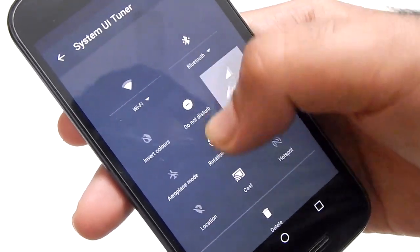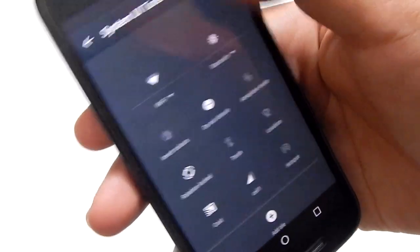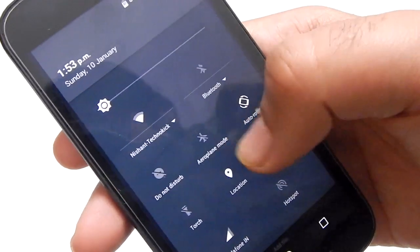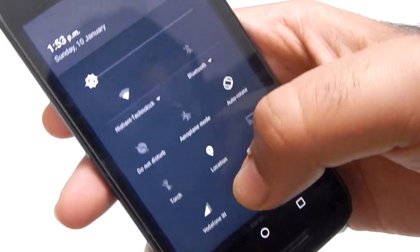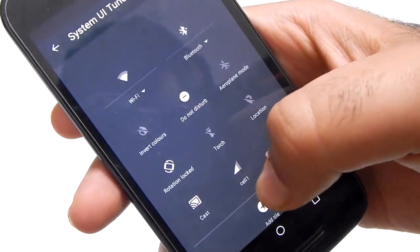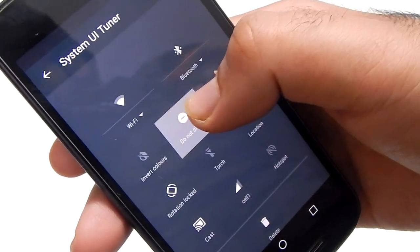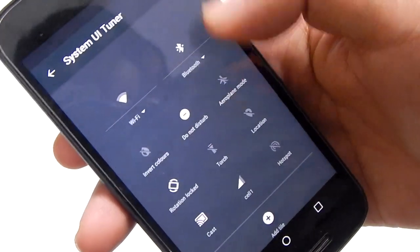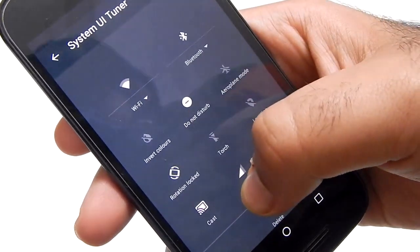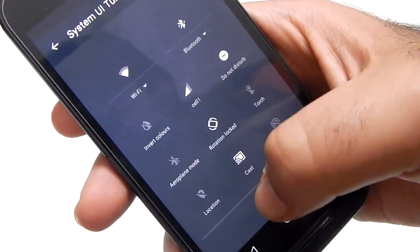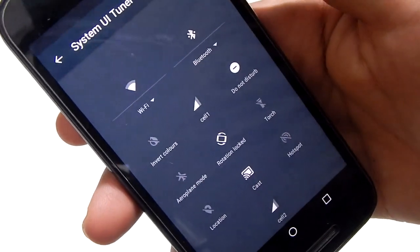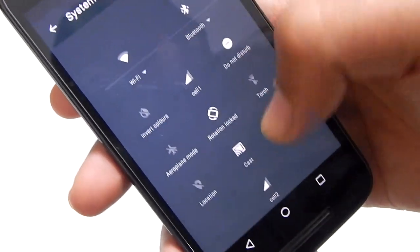And if you want to arrange it, just hold it and place it wherever you want. Now, if you want Sim 2 icon back, then just simply press the Add icon and select Cell 2. Well, this was for all the icons, you can delete almost every icon and also add it again.